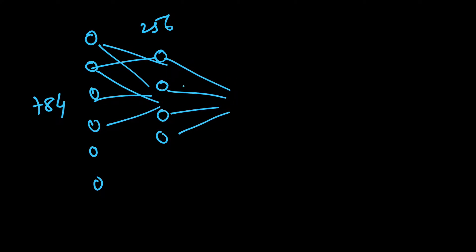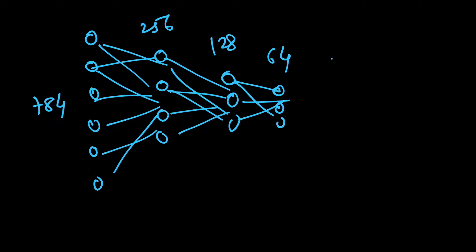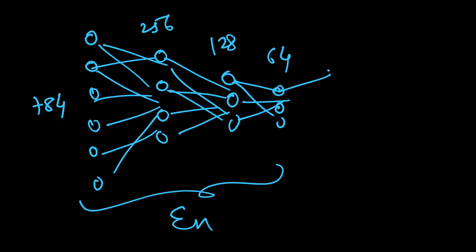Then we will shrink it further to 128 and then finally 64. Obviously these are not drawn to scale. This will form our encoder part, and then we will decode it further.